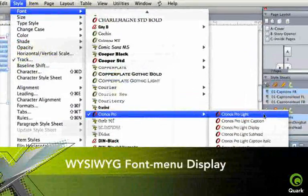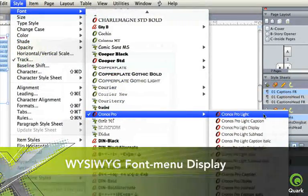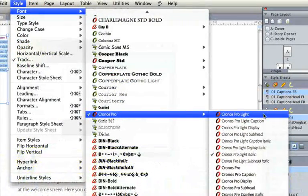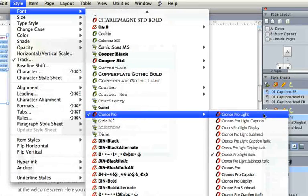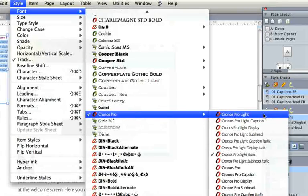Optional WYSIWYG display font menus let you choose a typeface visually instead of by name, and provides indicators for true type, postscript, and open type. Turn this feature off if you prefer.